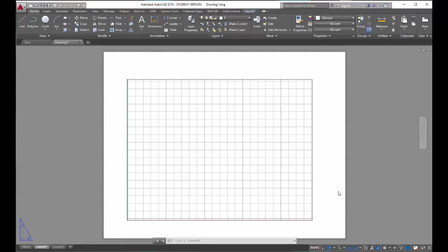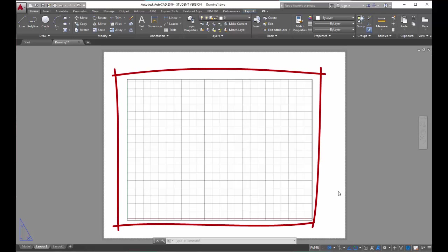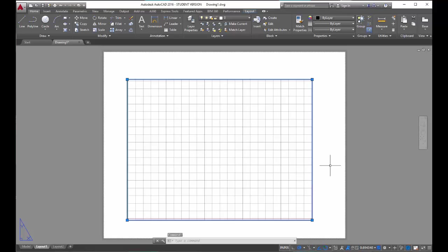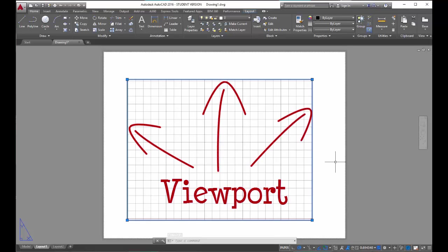In this video, we're going to show you how to work with a viewport and how to scale drawings in paper space. I want to turn your attention to the box inside the white canvas, the one that has the grid in it. If you click on the perimeter of this box, you're going to see blue grips in the corners — this is called a viewport. The viewport allows you to view the drawings that you drew in model space while you're in paper space.